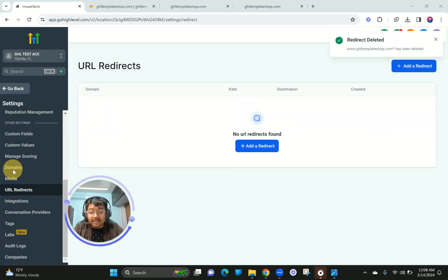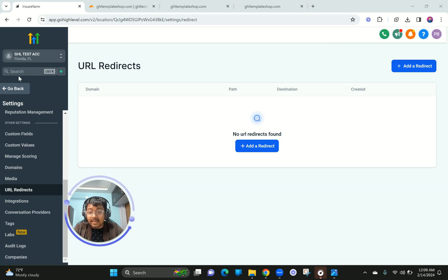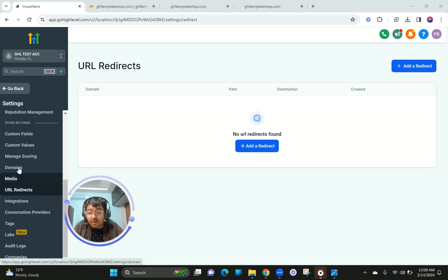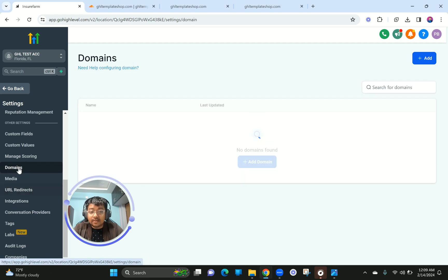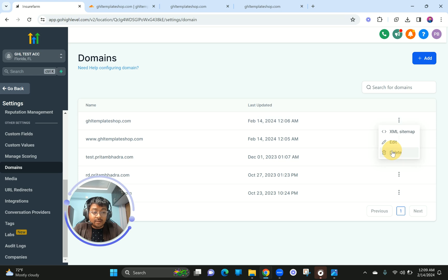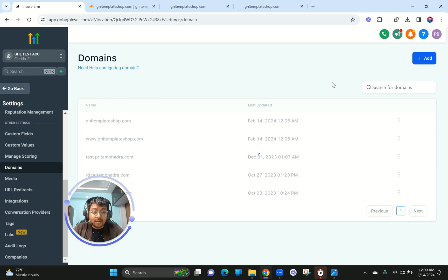If you ever need to delete a domain, it's pretty straightforward. Just delete everything and then I'll show you how things happen when you do it manually.